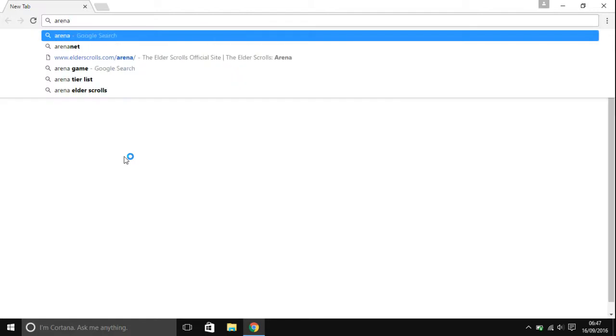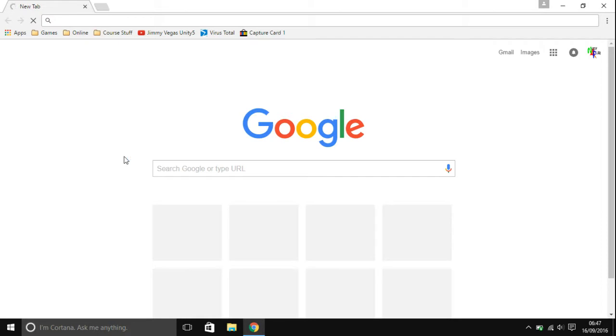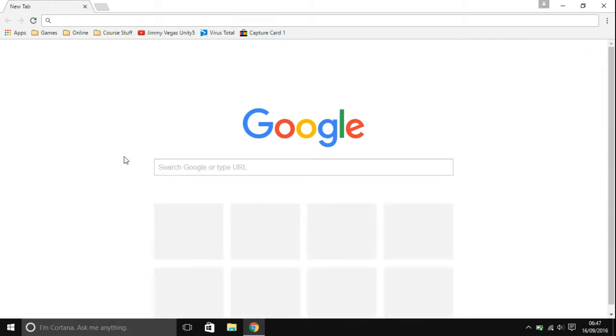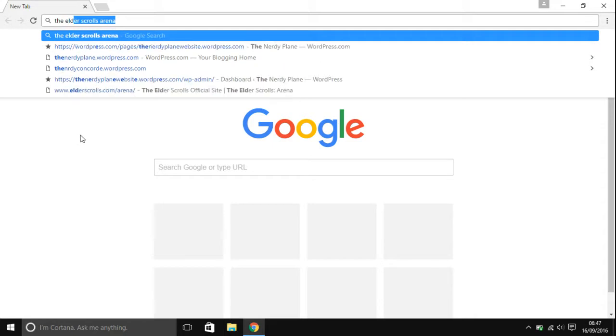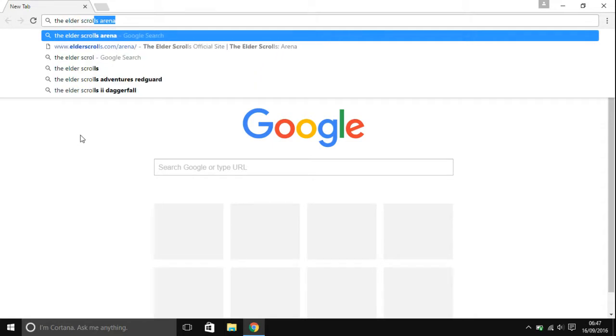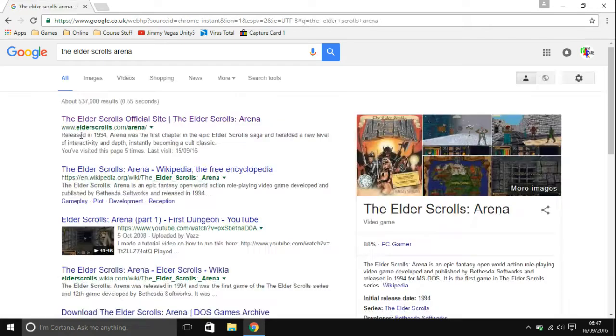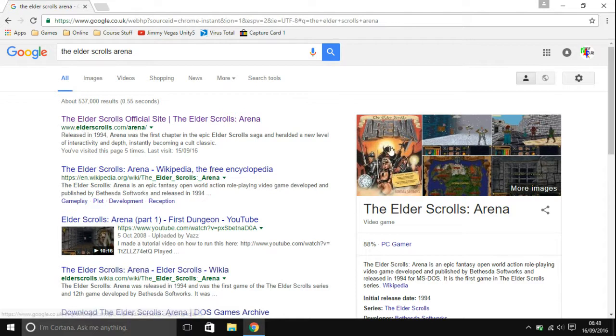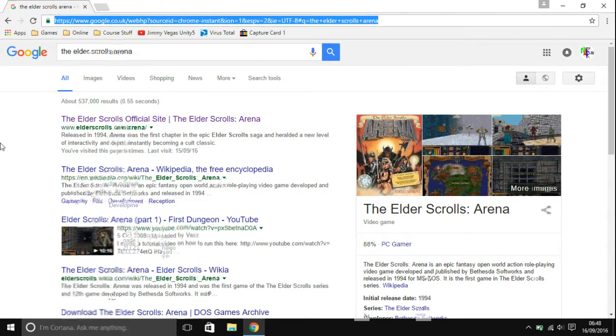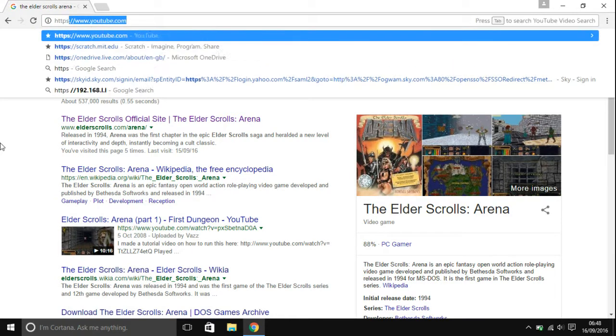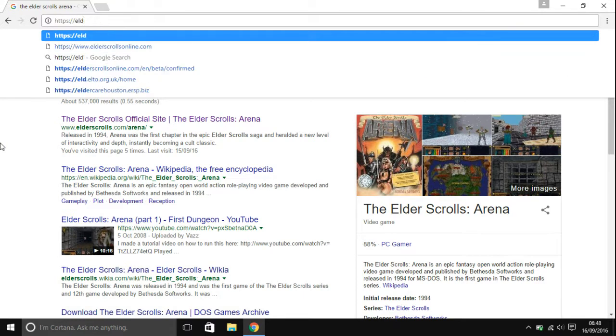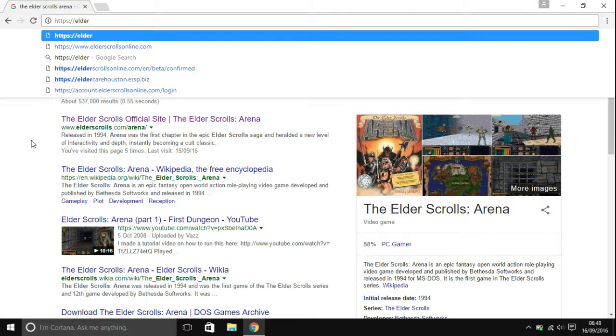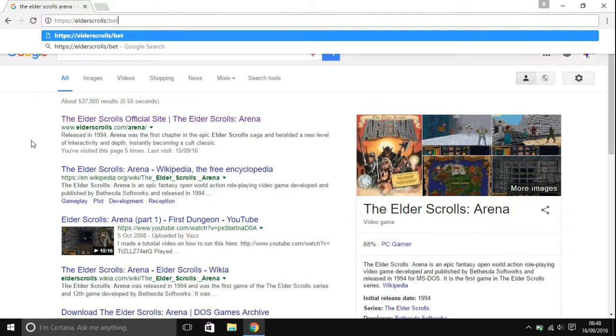Once you've installed it and got that running, you're going to want to go to Arena. Arena is a game by Bethesda, it's a first-person game. Recently, because of an anniversary, they have actually released it for free off their website. If you type in the Elder Scrolls Arena and hit enter, you can see there is www.elderscrolls.com.